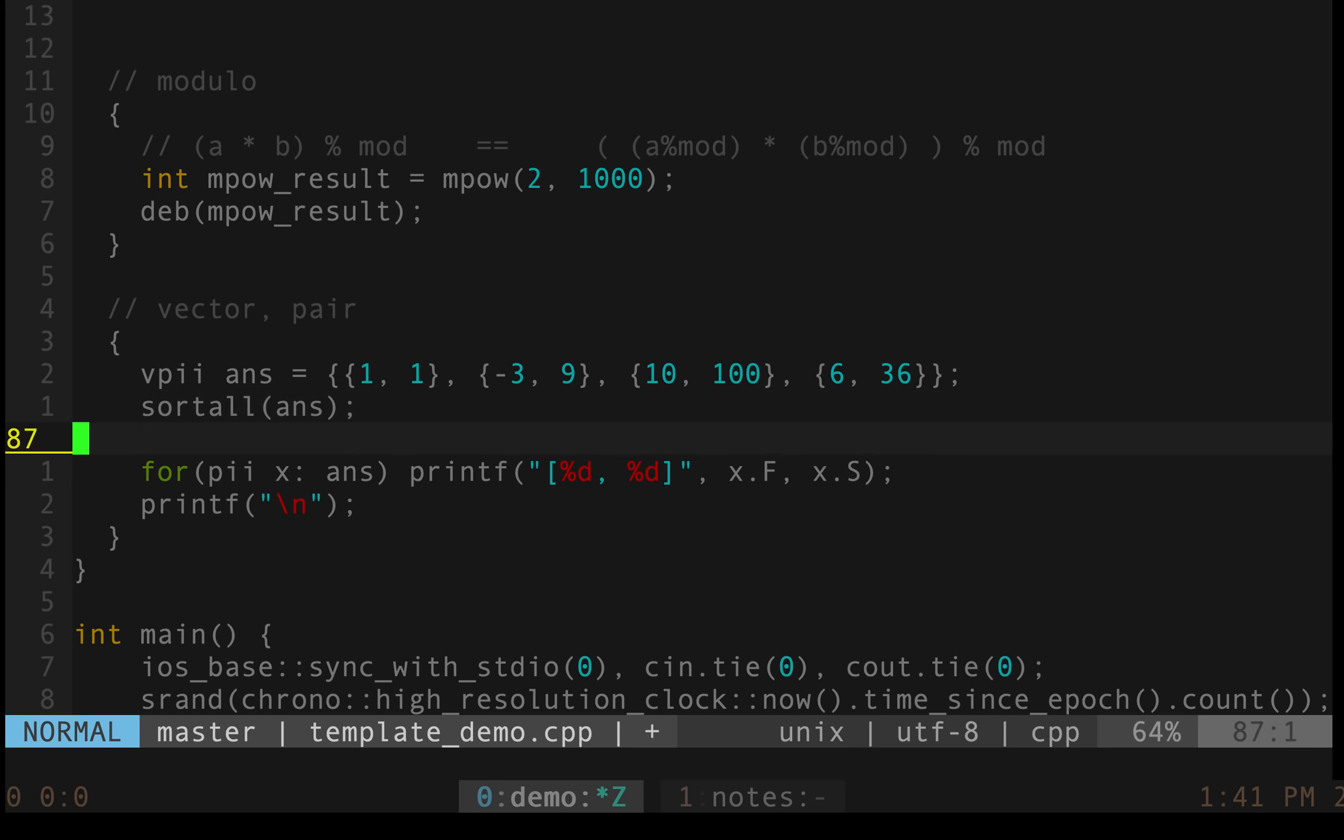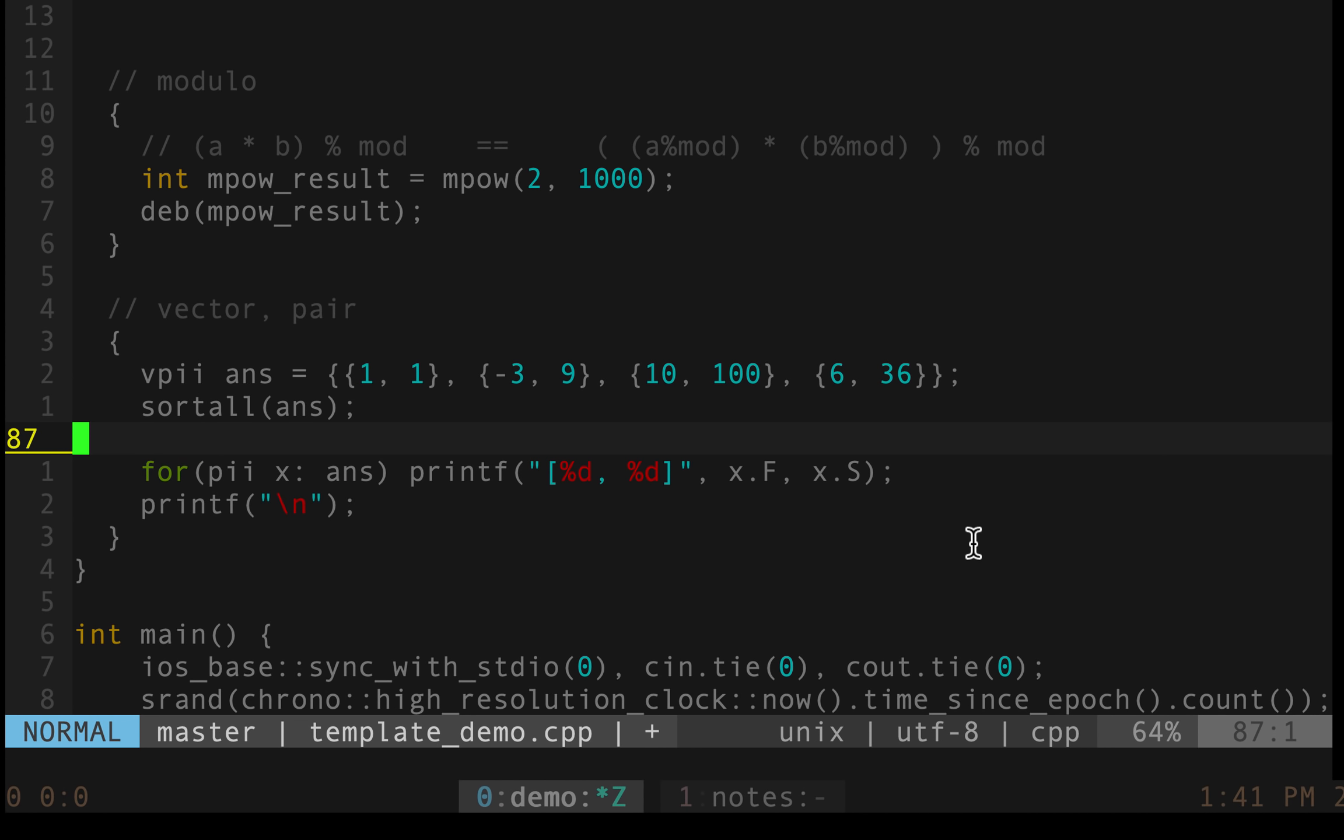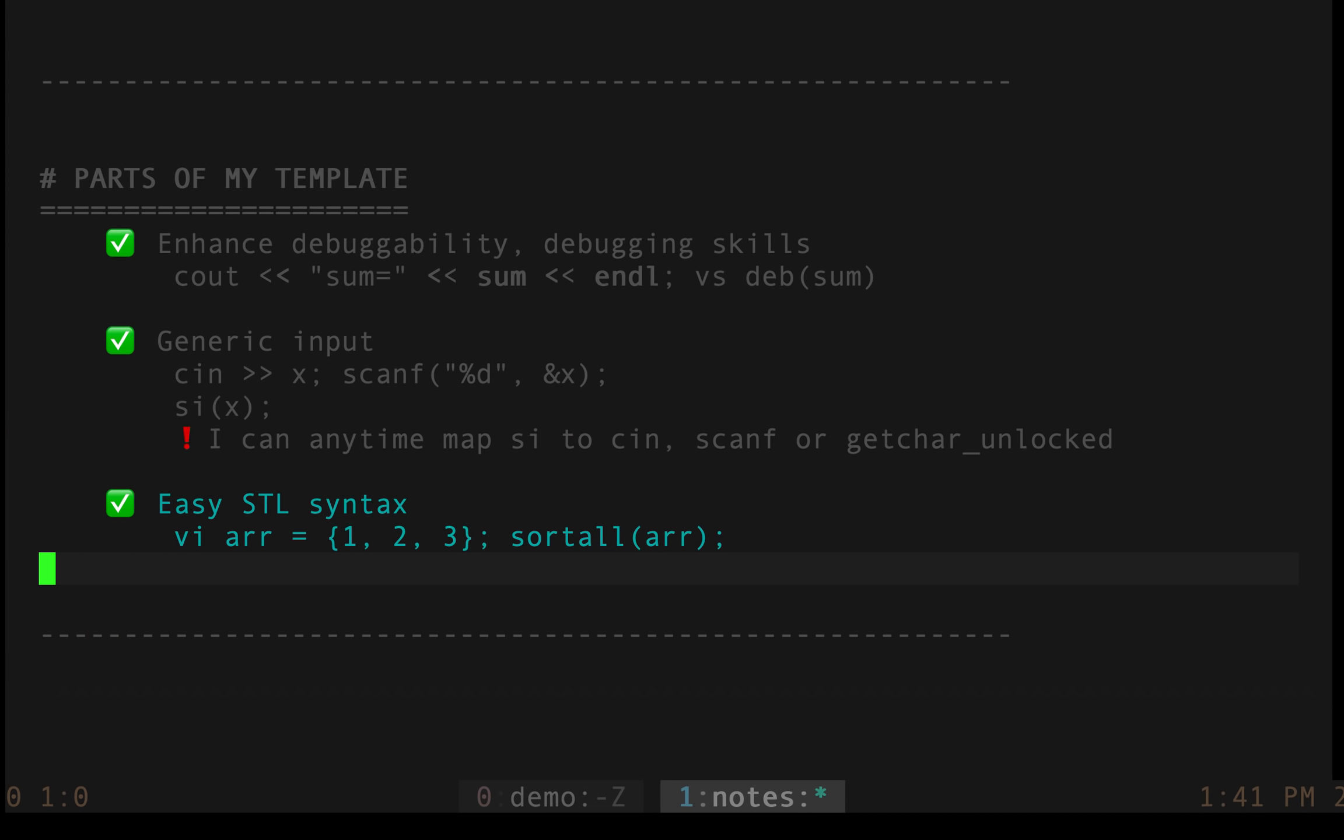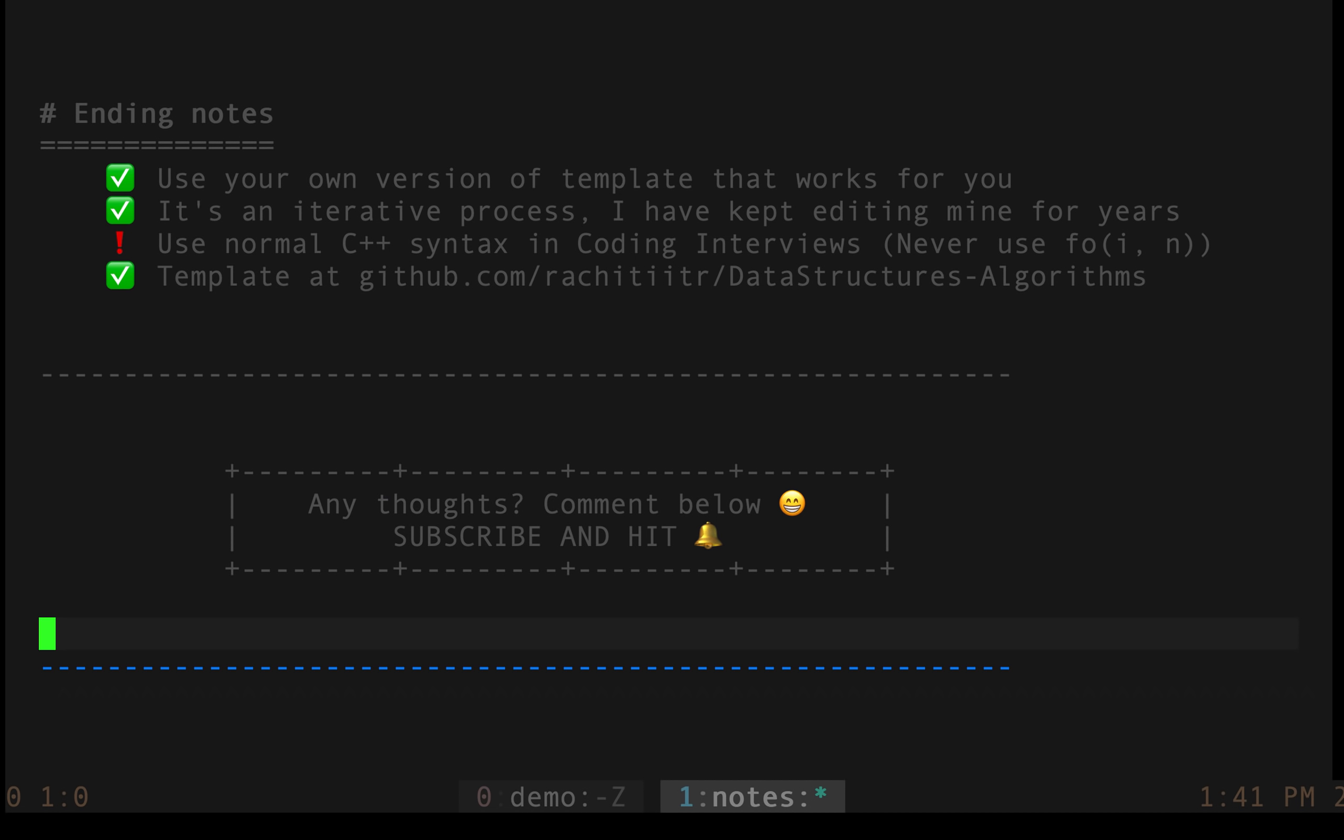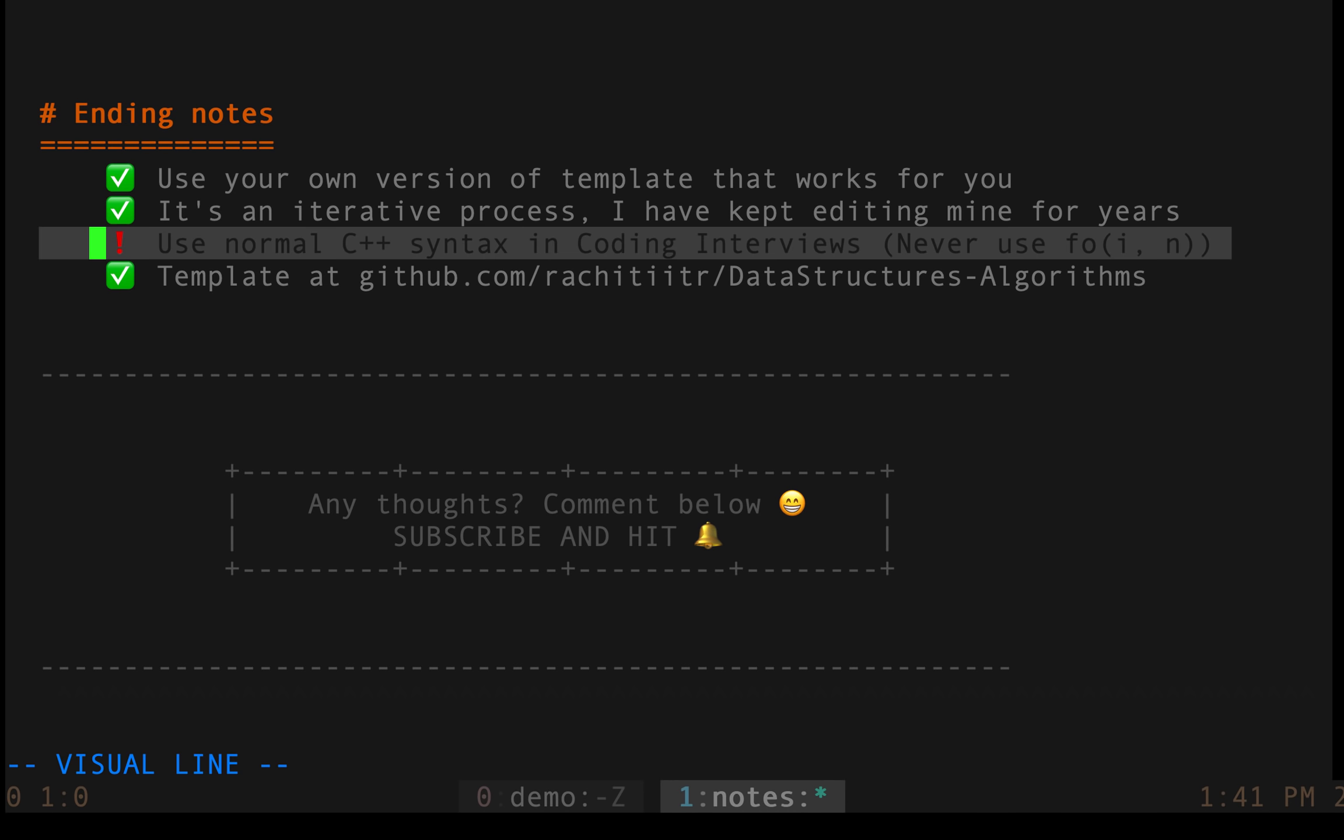And to sum this up, what I would do is go to the ending section, the ending notes I would say. Use your own version of the template that works for you. It's an iterative process. I have built this template over quite a few years. And I keep on editing it whenever I feel so.